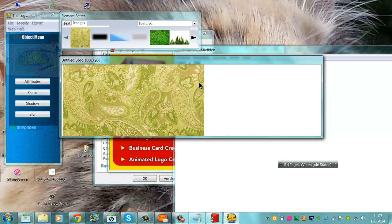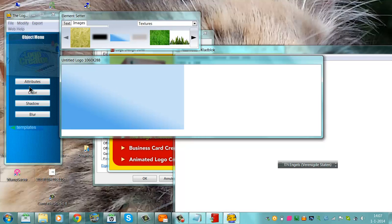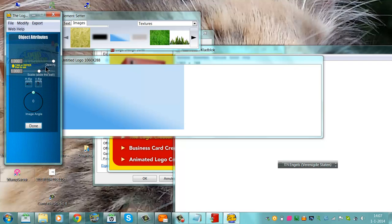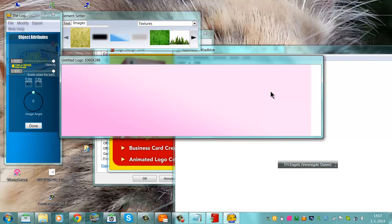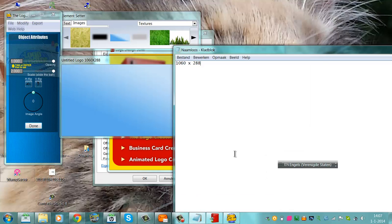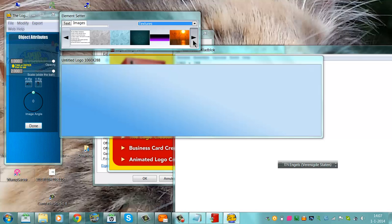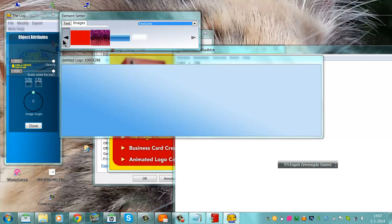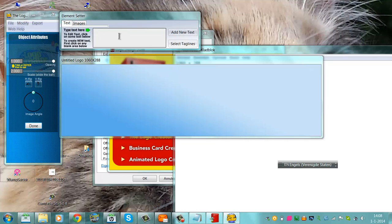We can use Textures, then use Exhibit, adjust the Scale to make it bigger, fit the image. There are really many pictures you can use in the Logo Design Creator. You can also add some text — type text in, for example 'tutorials', then add your text.